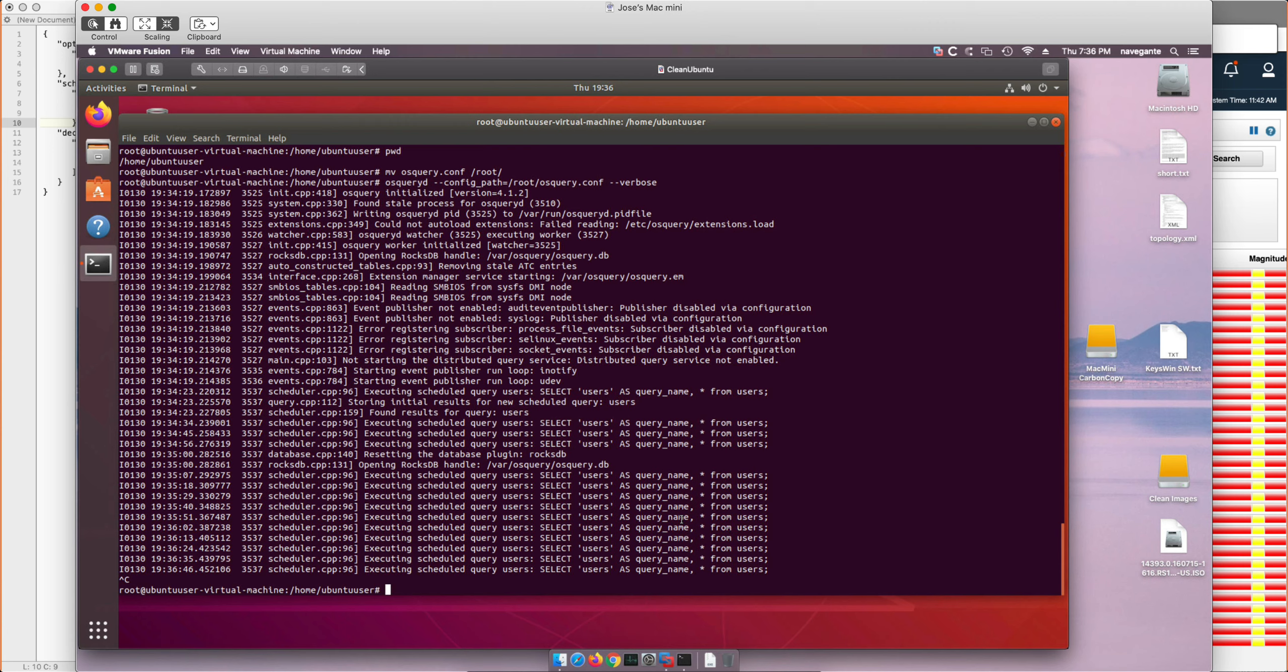So we have a system that queries the first time, gets the entire table. The next time gets the delta. So we are able to in this limited installation monitor the users table in this Linux system.